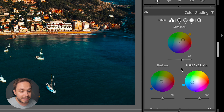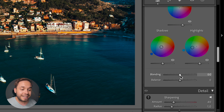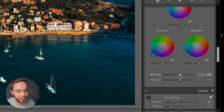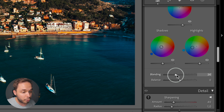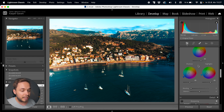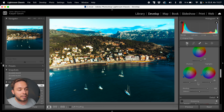In the color grading tab you also have sliders called blending and balance. Blending determines how strongly the colors you choose with the wheels blend into each other, essentially making the transition from one color to the other smoother or more aggressive. If I bring the blending all the way down, the wheels only affect the area they're designated for, but if I bring it all the way up they bleed into each other so the highlights and shadows also affect the midtones a bit.